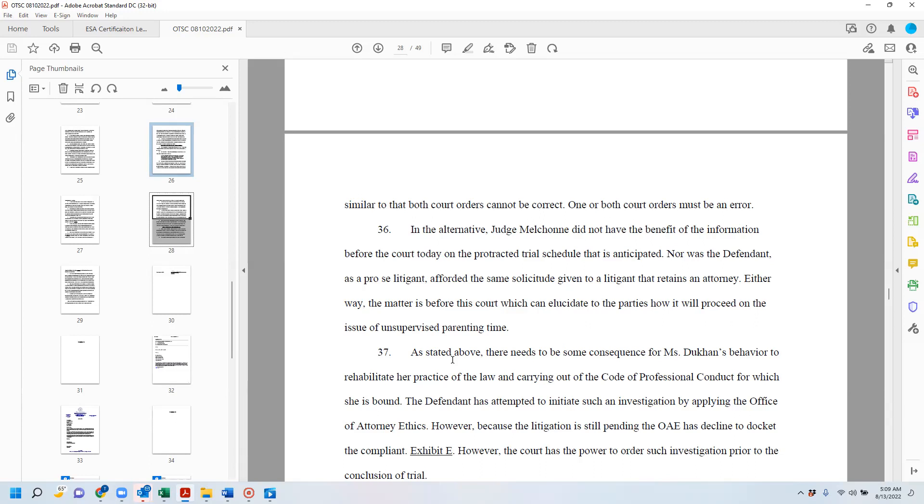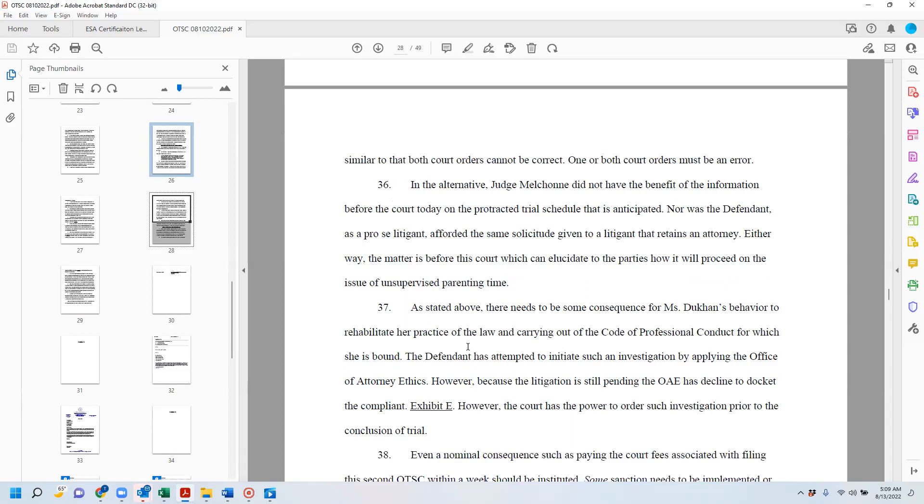That's why I wrote in the alternative, Judge Mellikeone did not have the benefit of the information before the court today on the protracted trial schedule that is anticipated, nor was the defendant as a pro se litigant afforded the same solicitude given to a litigant that retains an attorney. Basically, I should be treated the same, no better, no worse. Either way, the matter is before this court, which can elucidate to the parties how it will proceed on the issue of unsupervised parenting time.